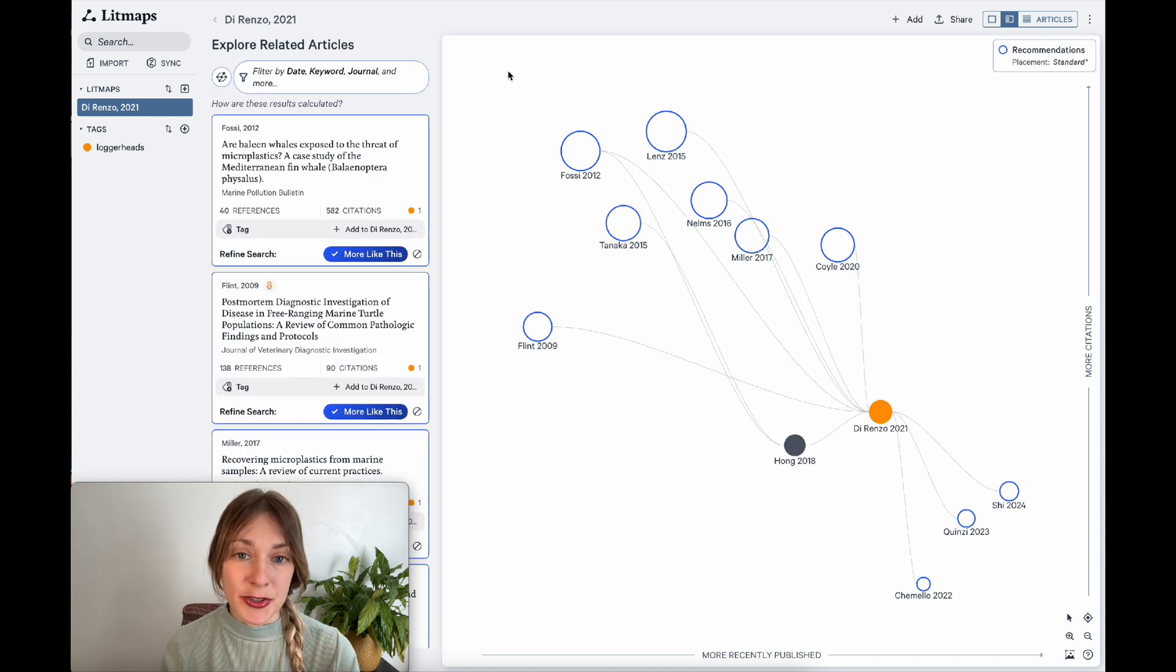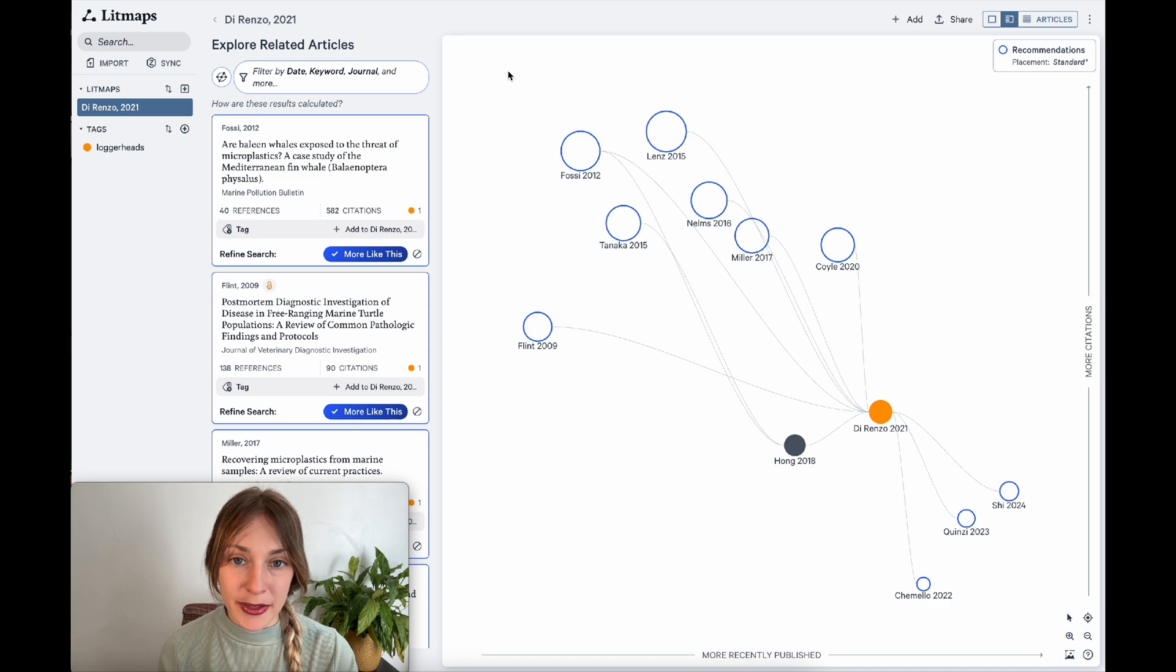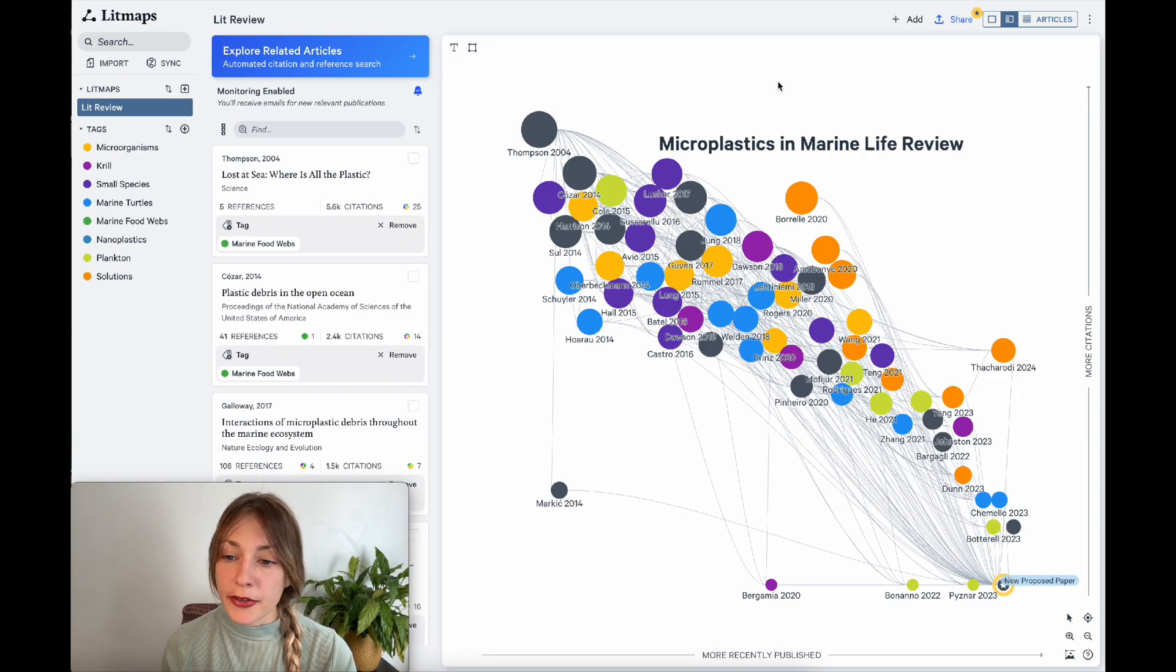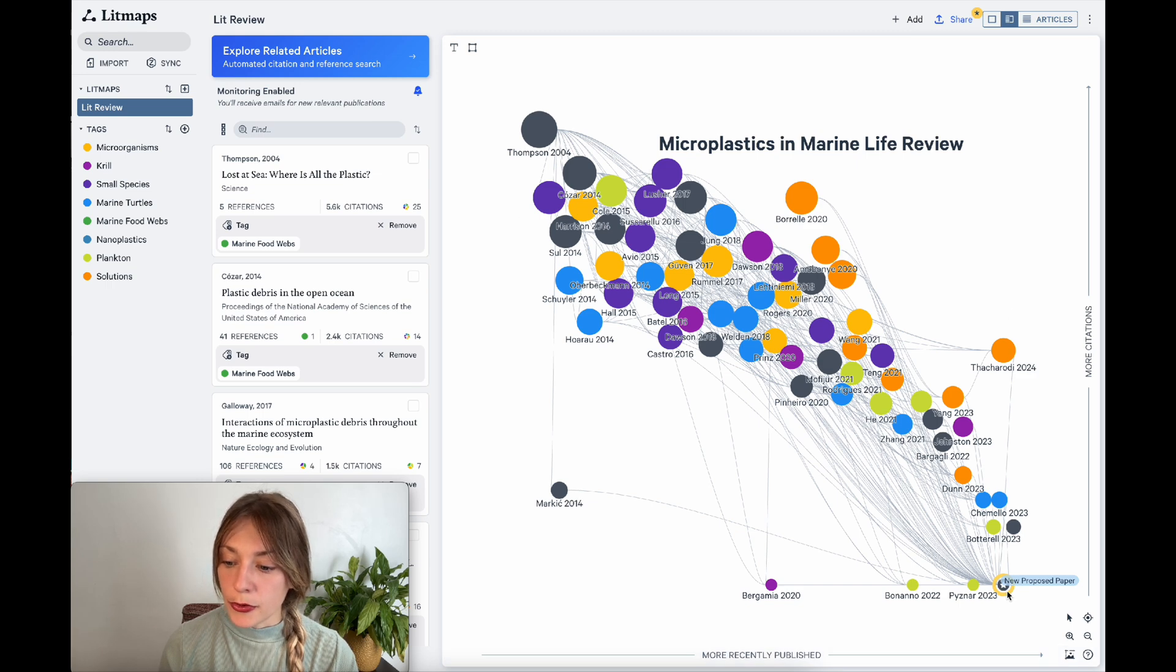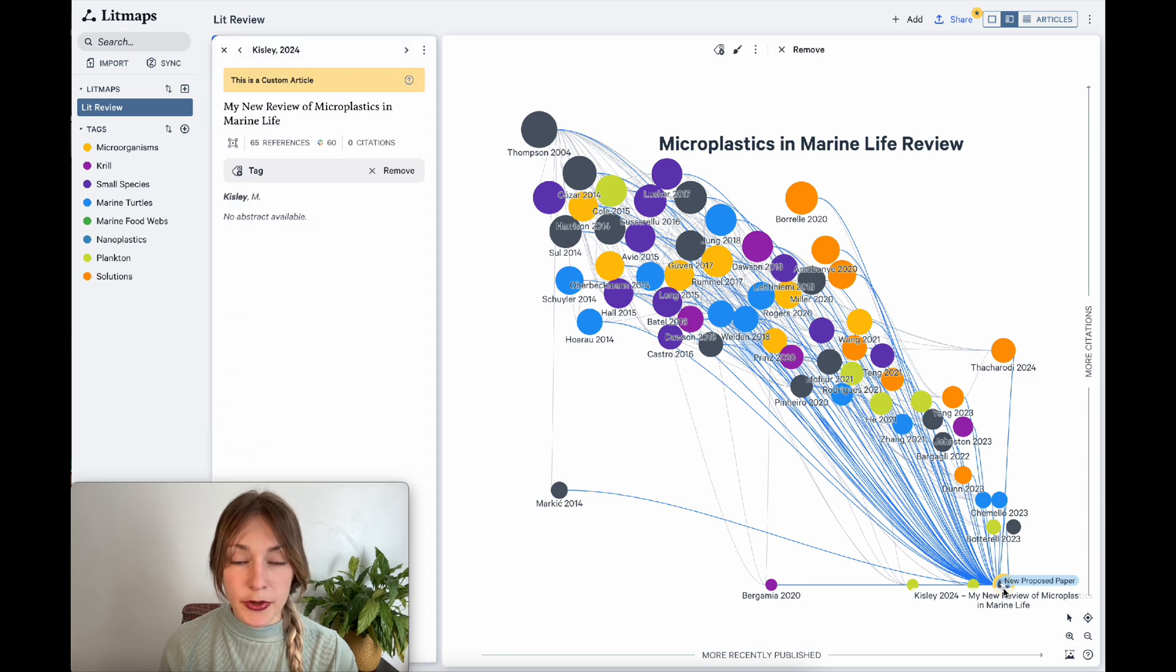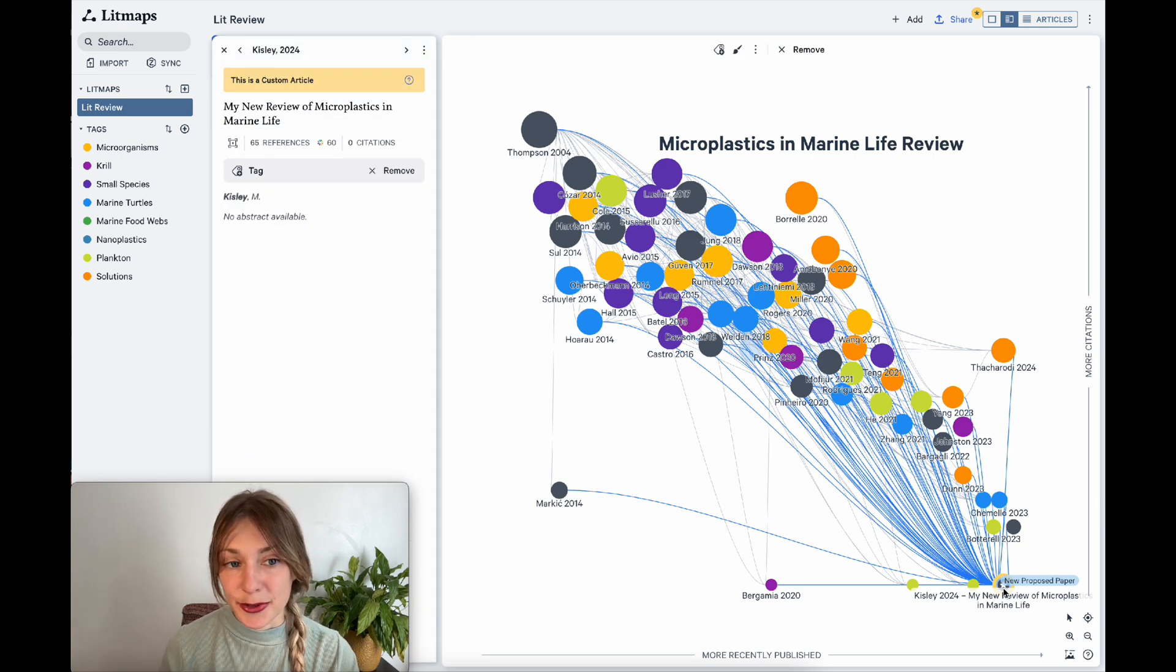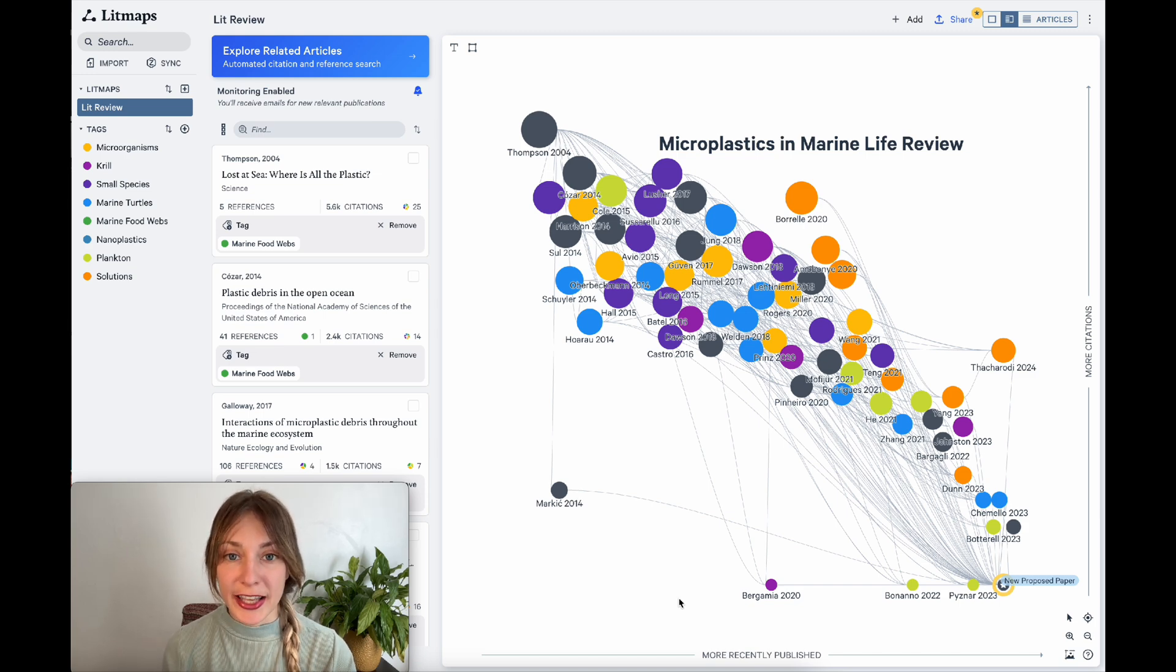By continuing to search on LitMaps by using the more like this button and tagging articles as you find them, you'll eventually end up with a map that looks like this. Here I've illustrated my entire literature review and how the different topics interact. I've even included my new paper as a custom article at the bottom right and had it reference all the existing literature I've reviewed. I can also change how the LitMaps visualization looks by changing the axes.